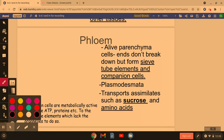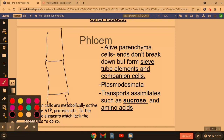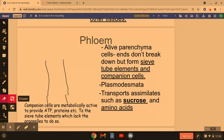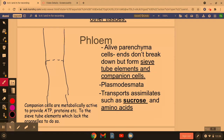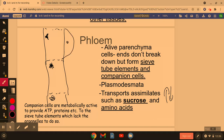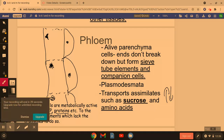Now the phloem is made through parenchyma cells that stretch and elongate to form sieve tube elements. The sieve tube elements have little gaps within them which allow the passage of substances up and down the phloem. The sieve tube elements have very few organelles and only a little bit of cytoplasm, so what they need is companion cells that are metabolically active and provide things like ATP and proteins which the sieve tube elements lack.